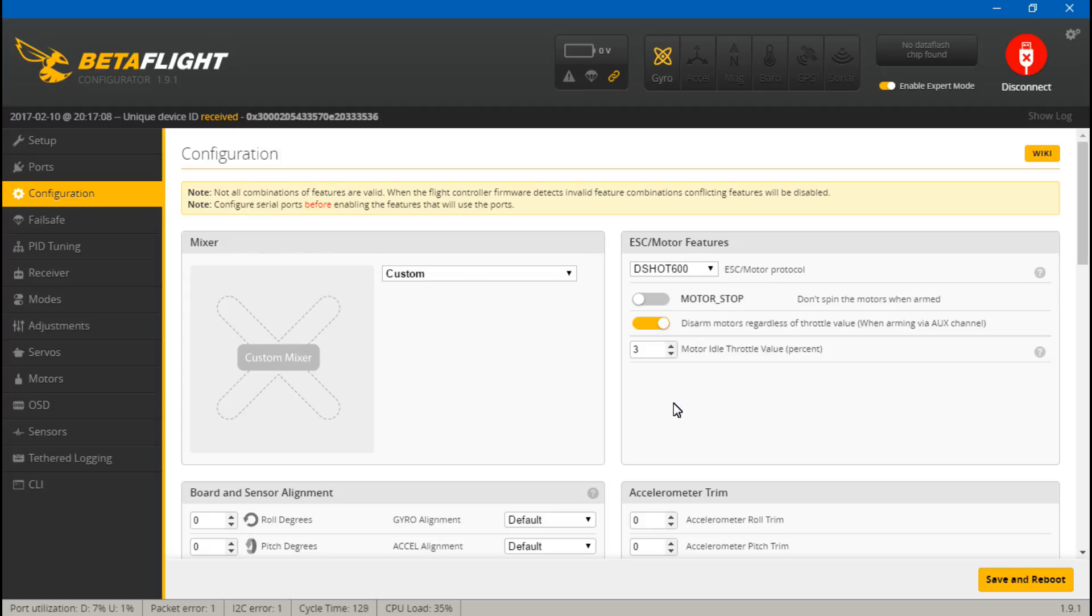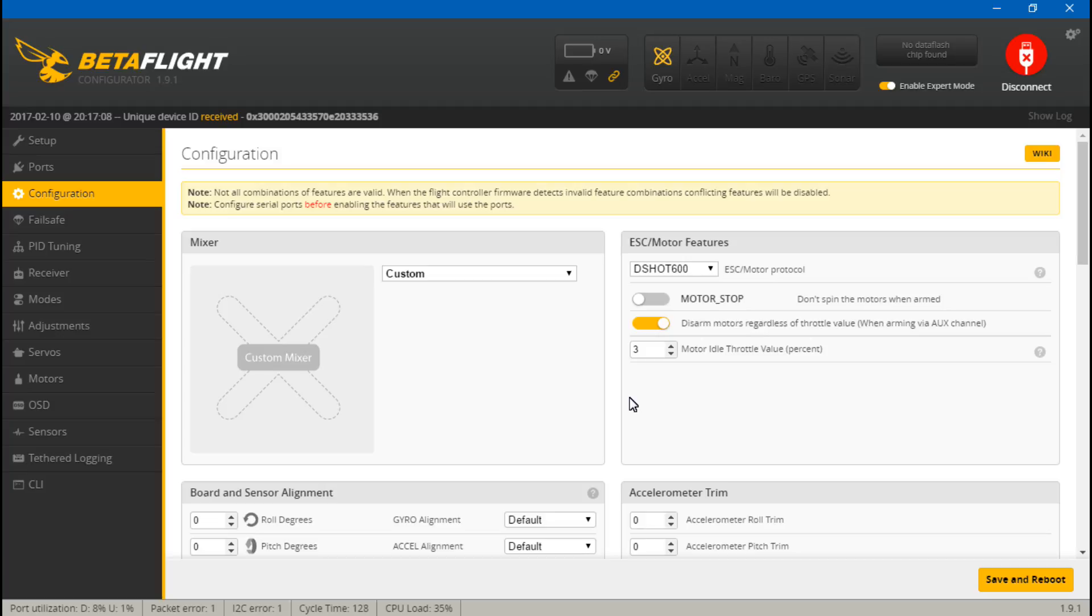So you could literally set them anywhere in the BL Heli Suite and it wouldn't make a difference. And then in Betaflight I left the min throttle at the default 1070. Well actually, I showed you firsthand what happens if you change it. I set it to like 1050 and then I set it to 1100.